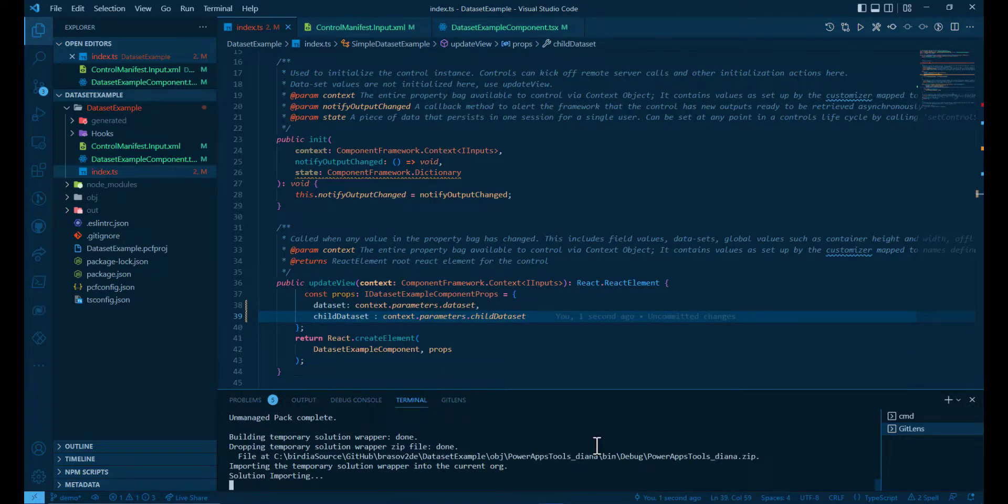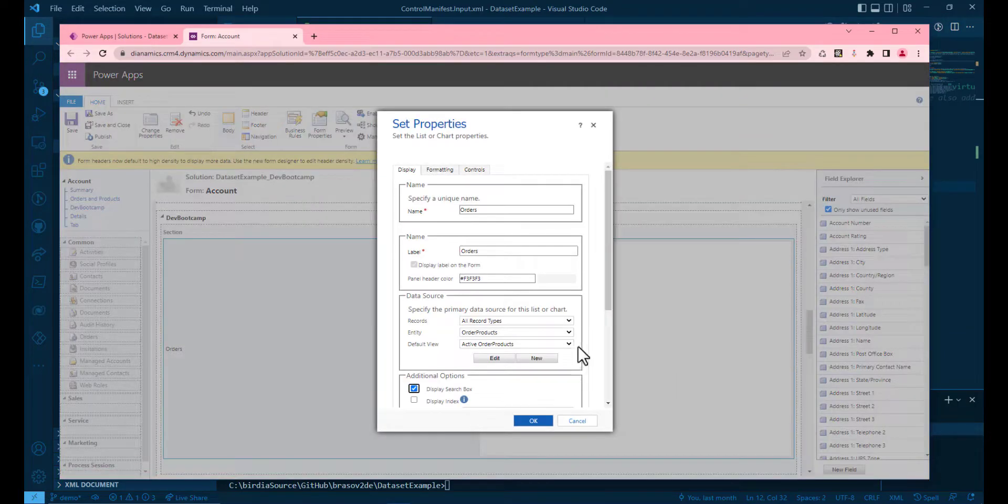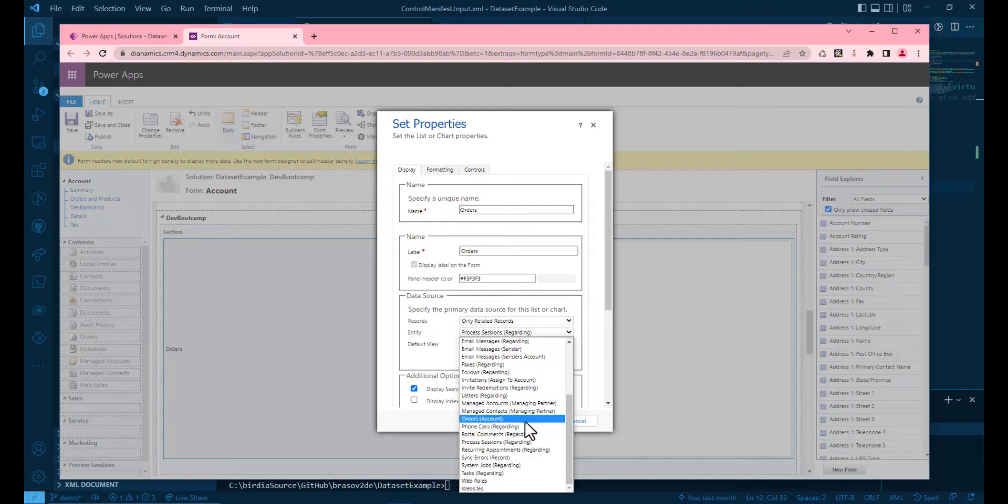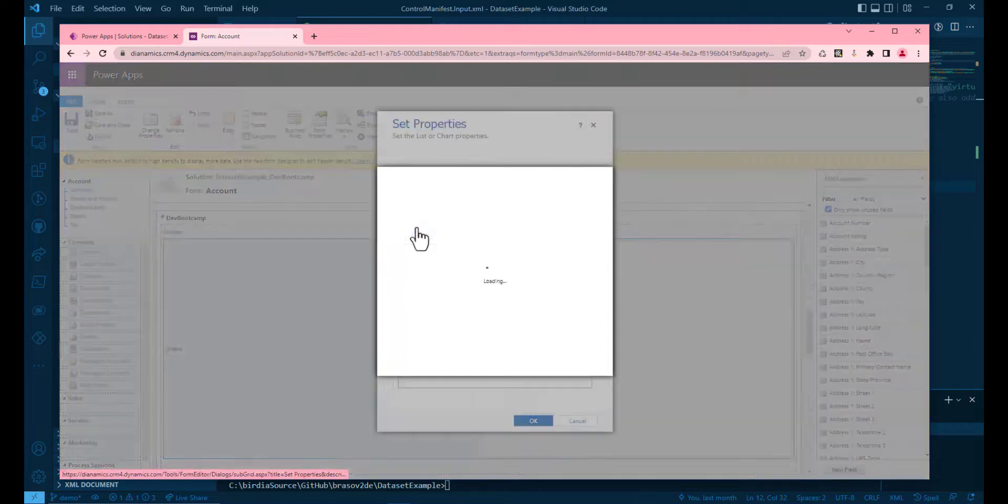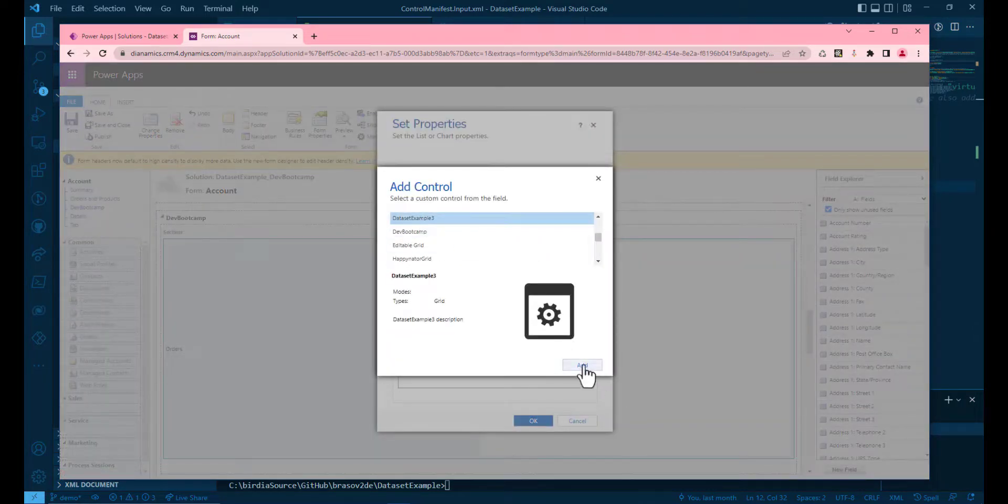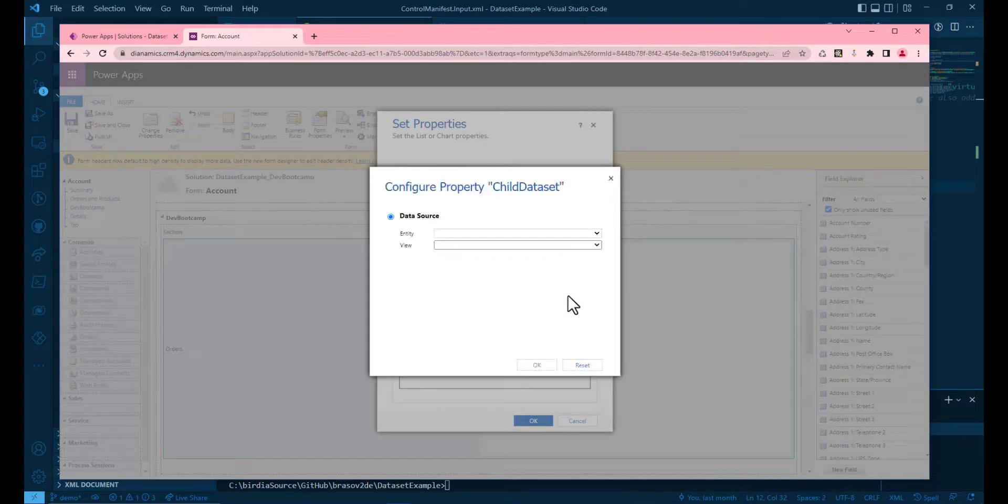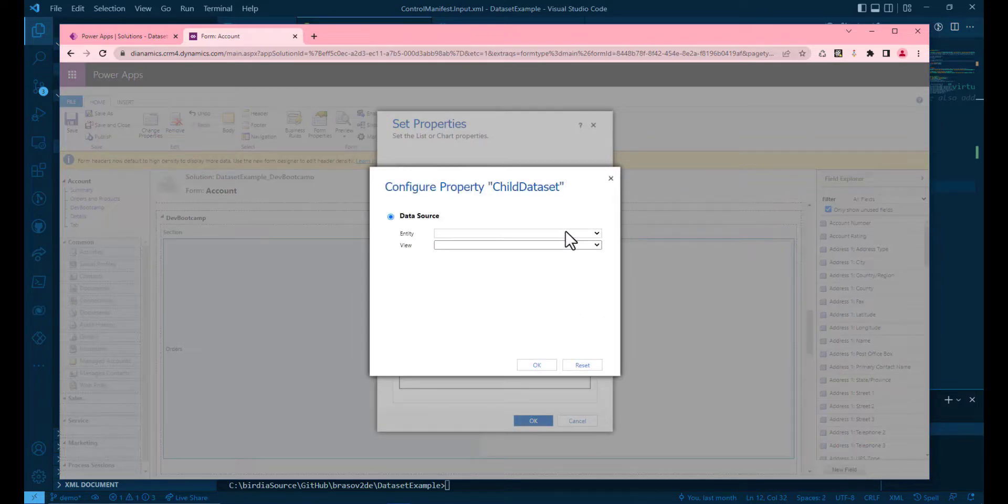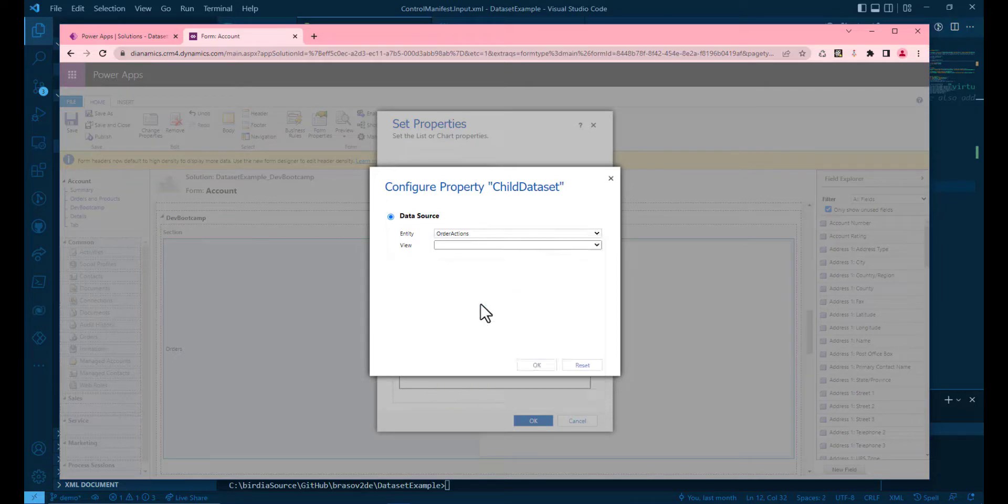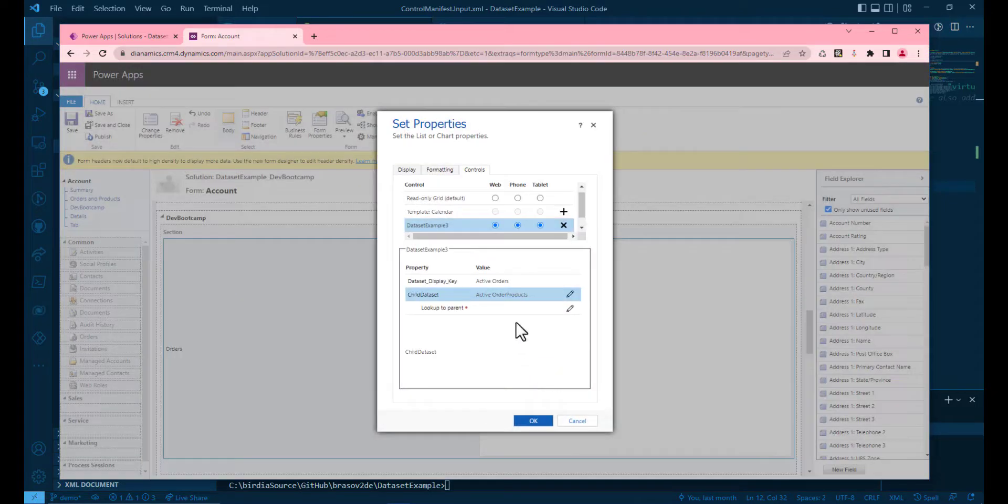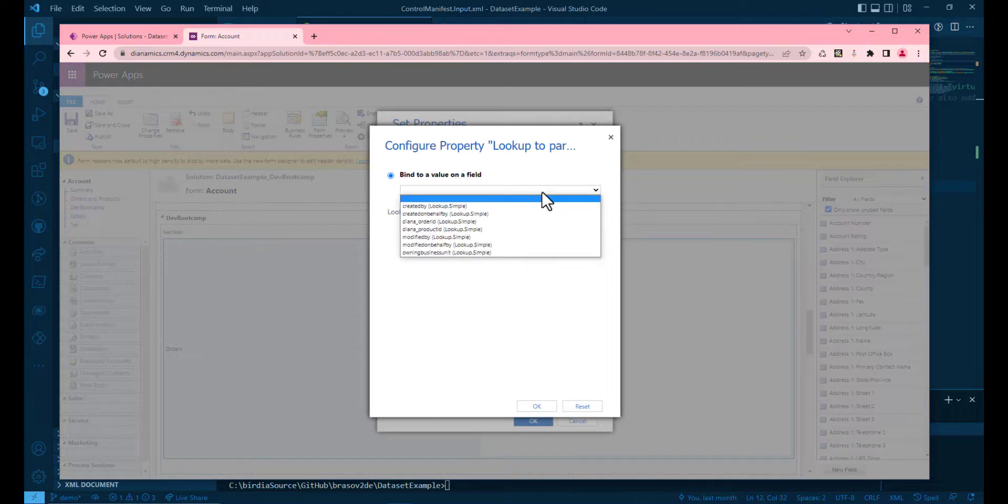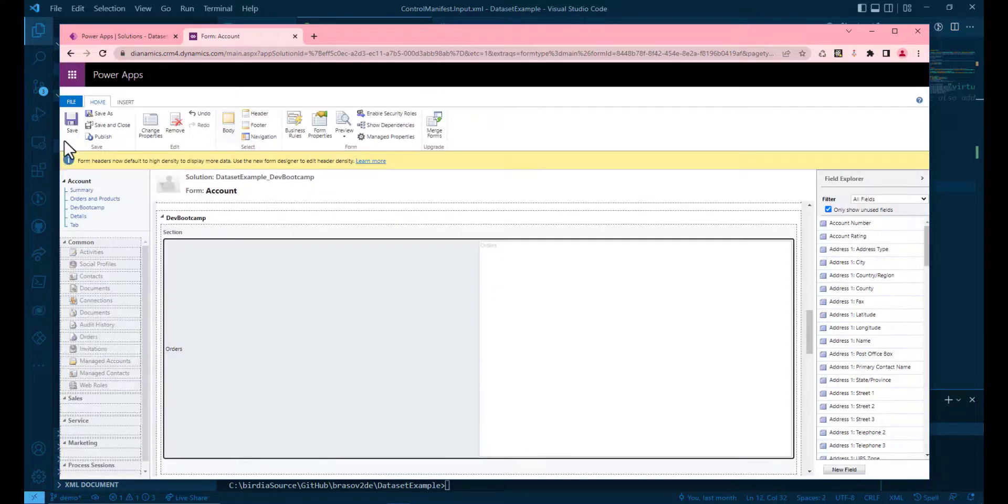Now inside the environment, we go back to the customizing to all related records. We choose there the orders and attach the PCF to the subgrid. And the customizing is much simpler. We just choose the second dataset, and that would be the order products. And we're gonna add the lookup to parent, that would be the order ID. So now it's done. We have to save and publish.